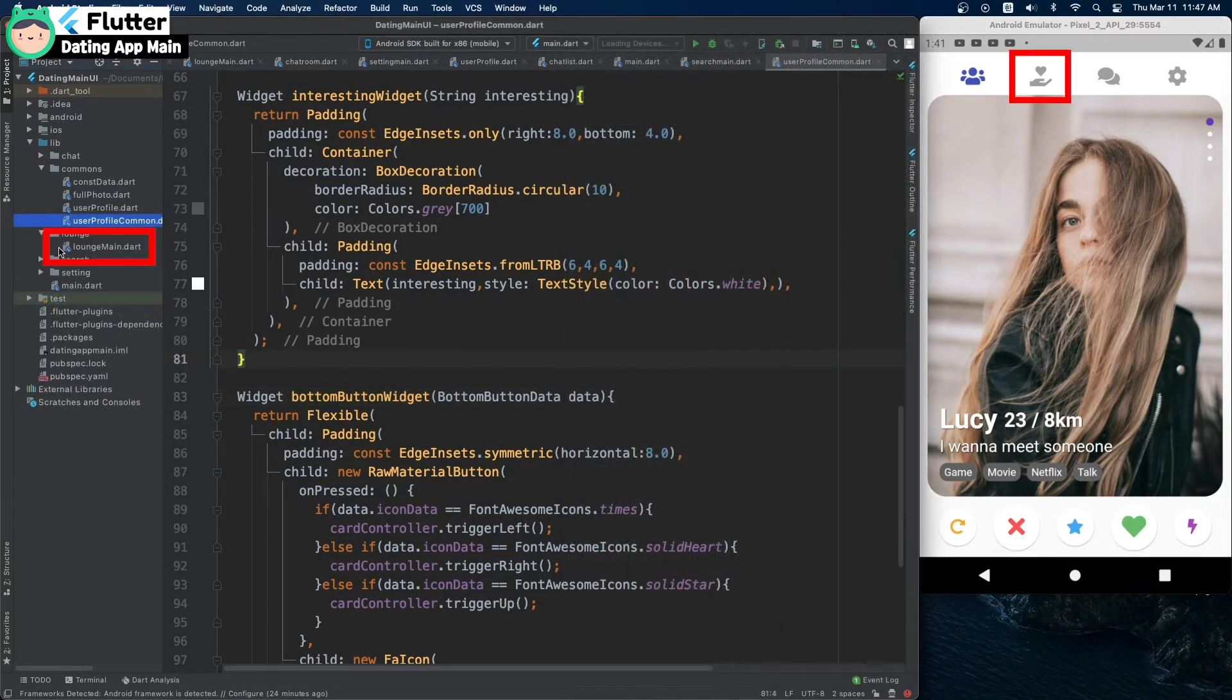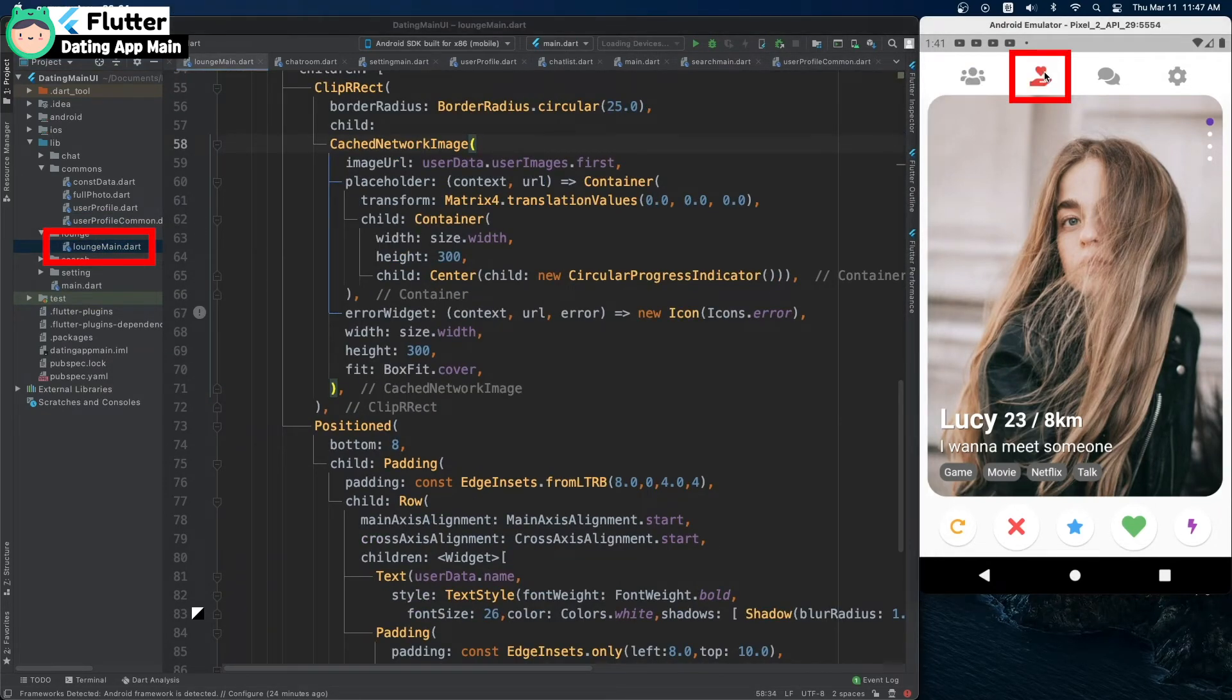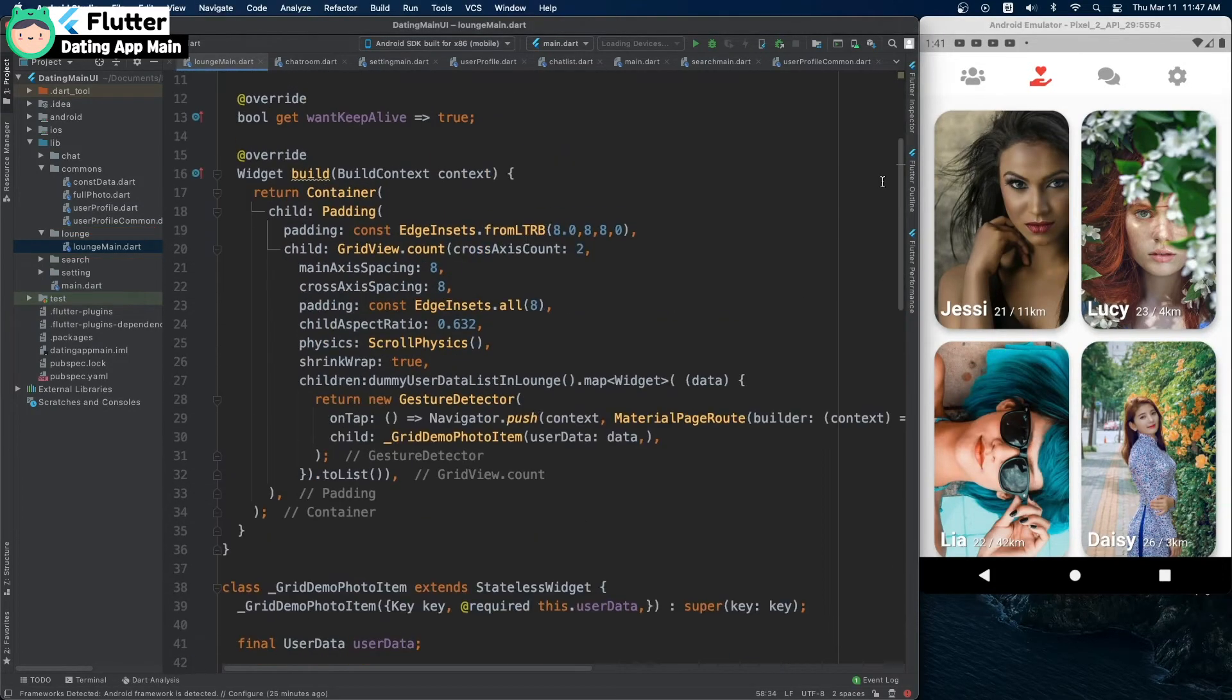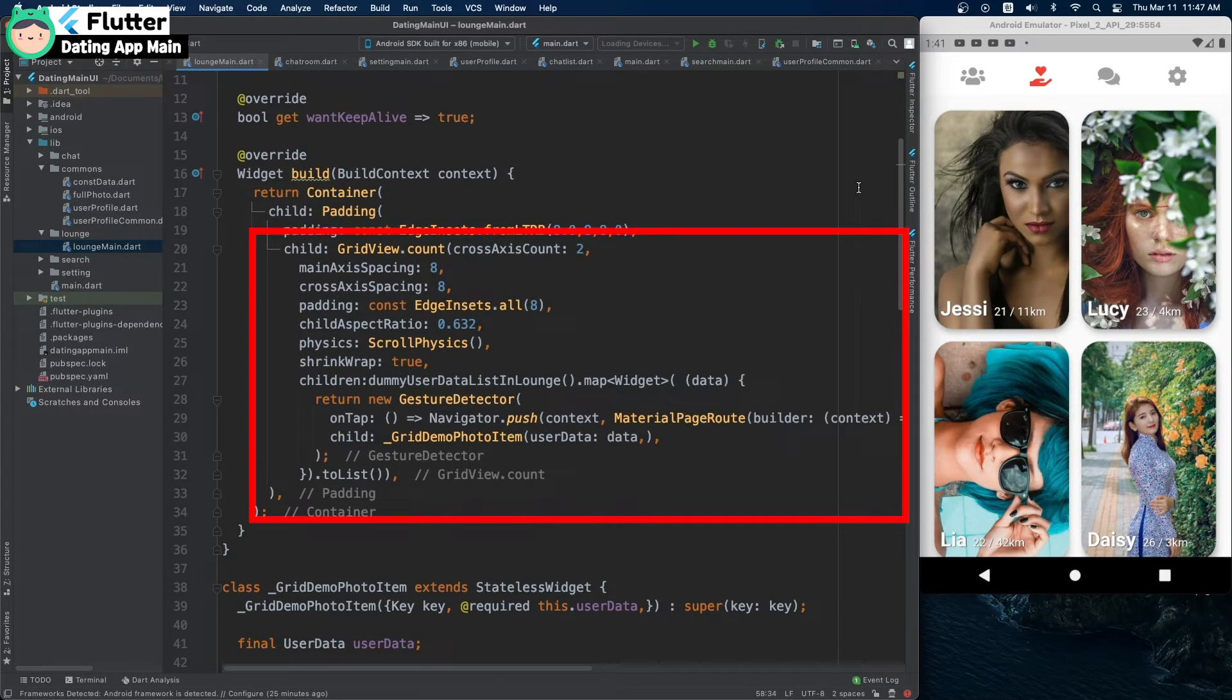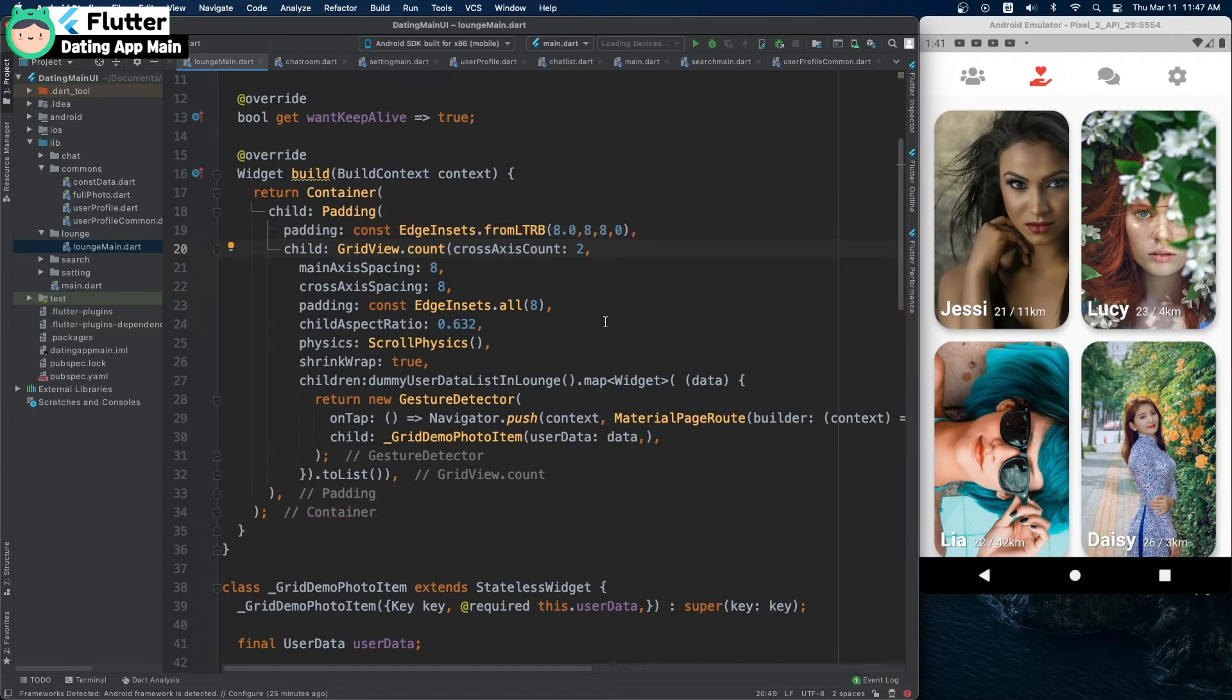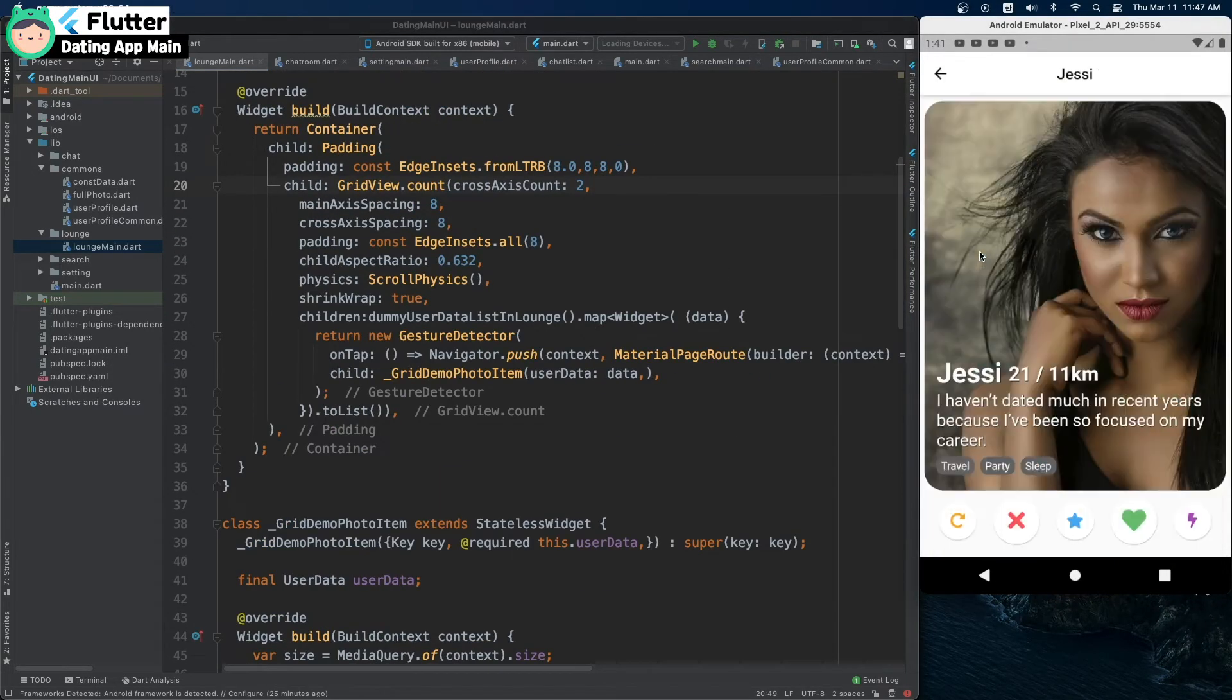This is the second children's page, the Likes page. I used a grid view. And if you touch the user image, it goes to the user profile class.